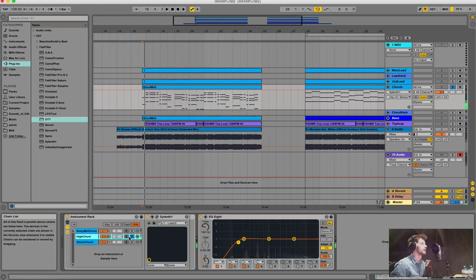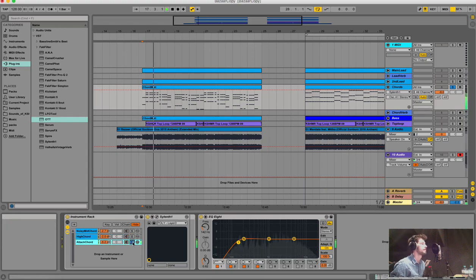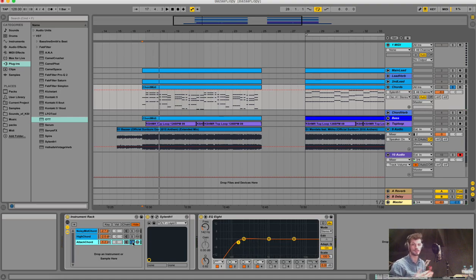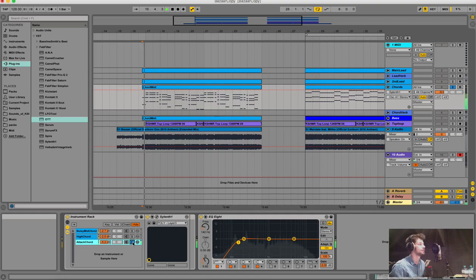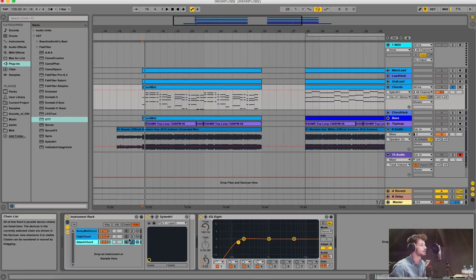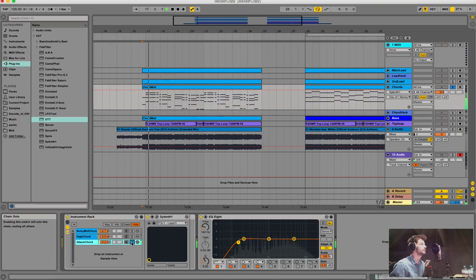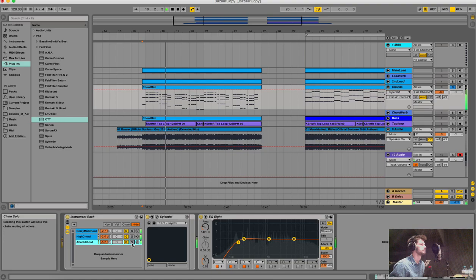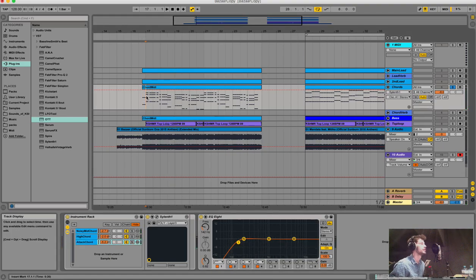The third chord layer - there was some kind of belly organ sound in his super saw, so I searched through my presets for something similar. I didn't make the preset myself; I found something that sounded close in my banks and modified it a bit. Here's how the third layer sounds, and this is how all three layers sound together.